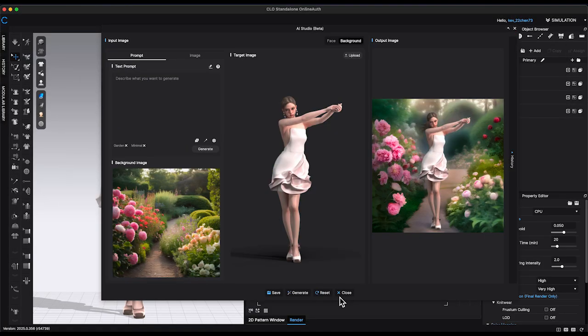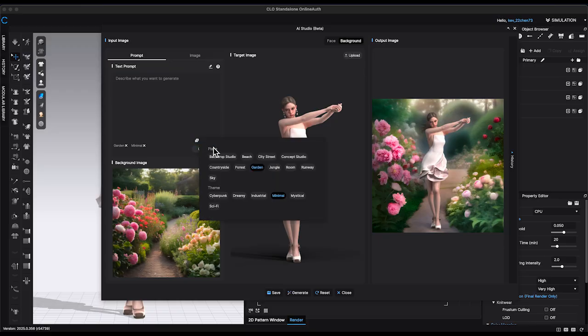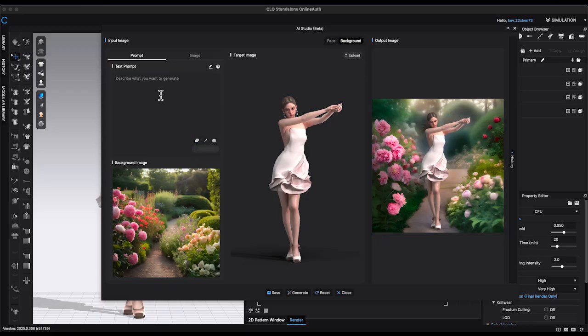If none of the suggested keywords appeal to you, you can enter your own text prompt to see what kind of background images the AI generates.